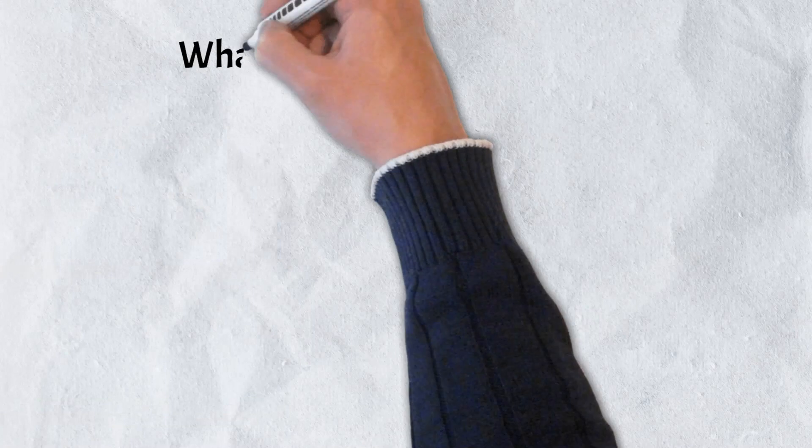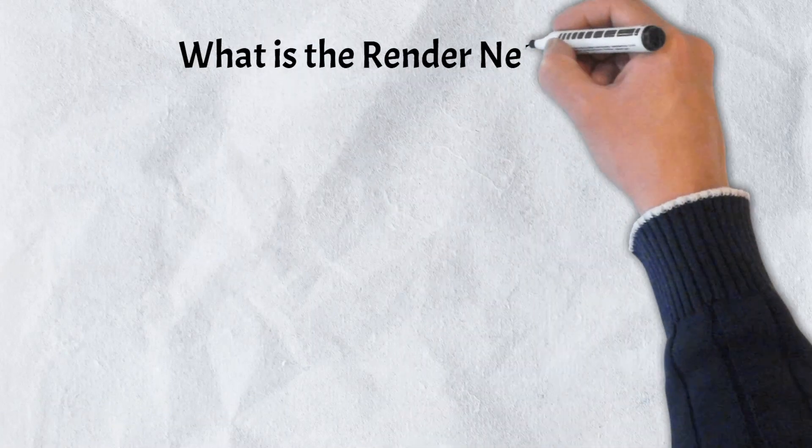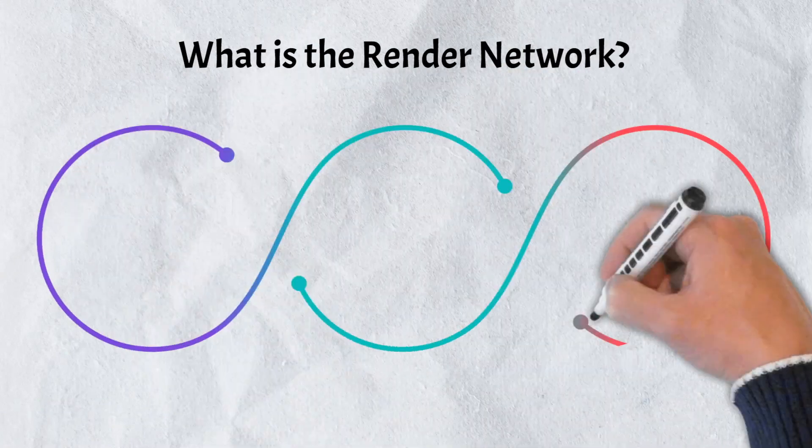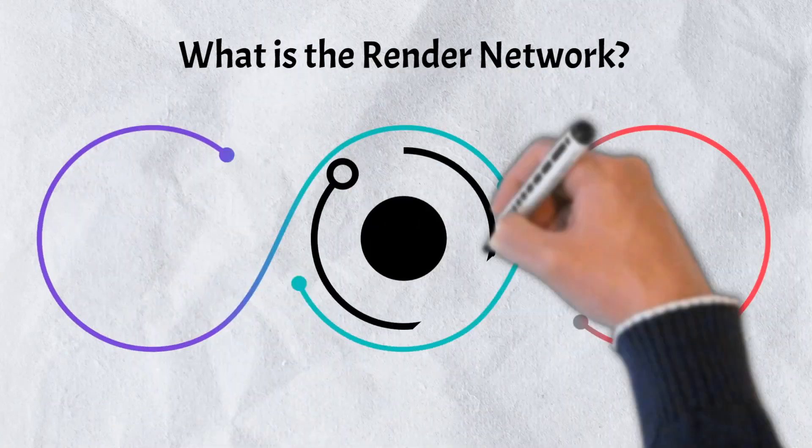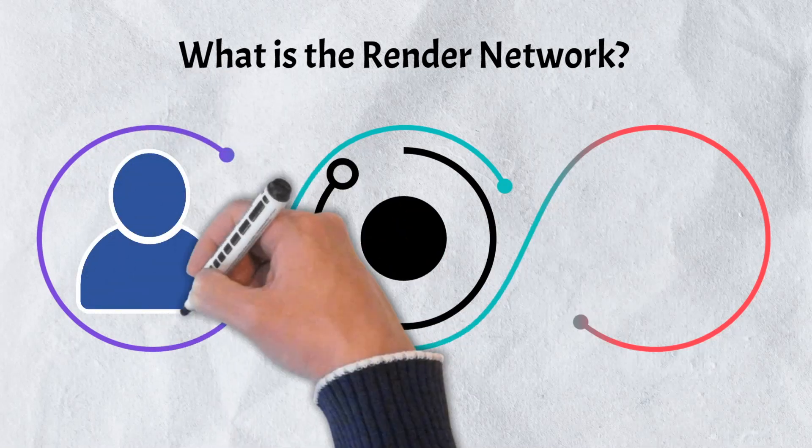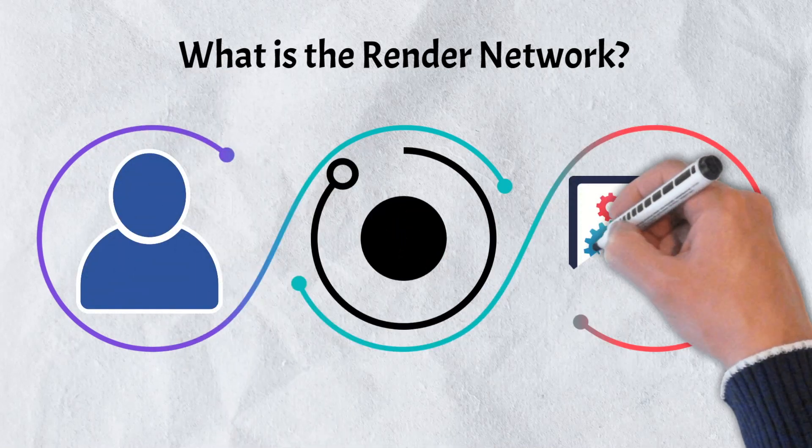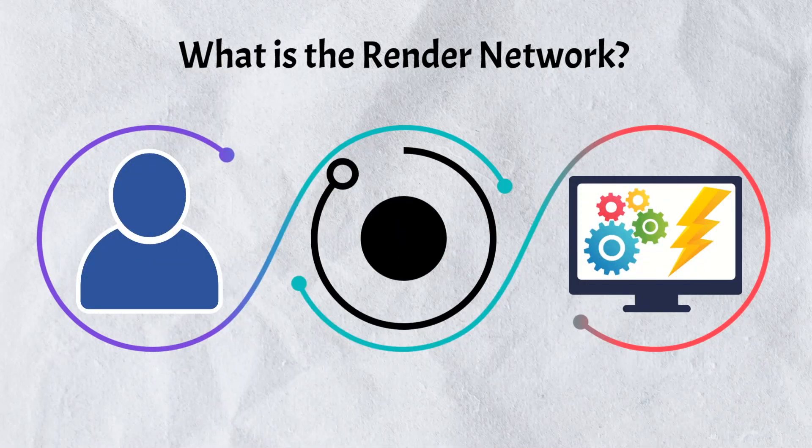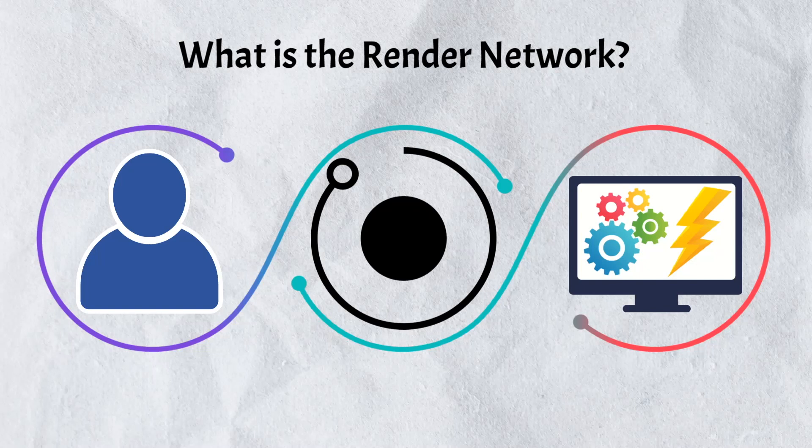Built on top of the Ethereum blockchain, the render network seeks to create a decentralized network that connects those needing computer processing power with those willing to rent out unused processing power from their home devices.